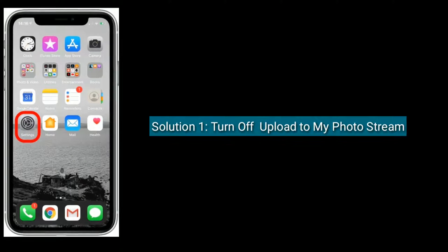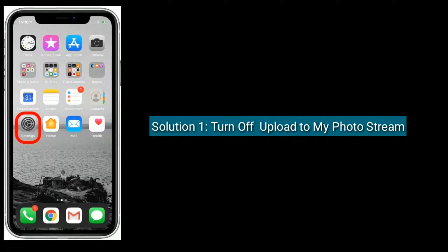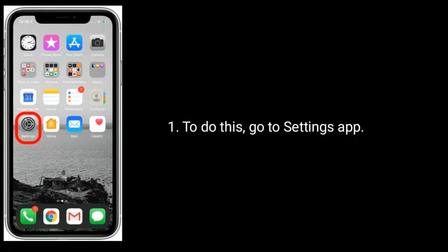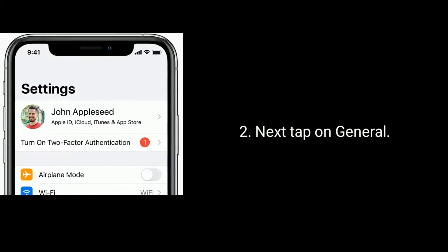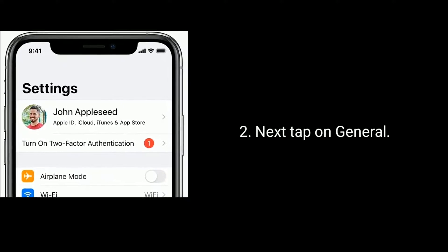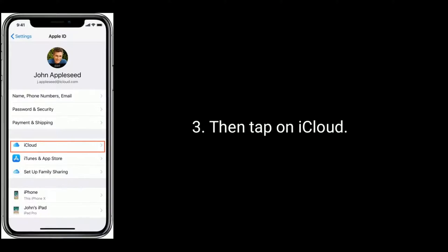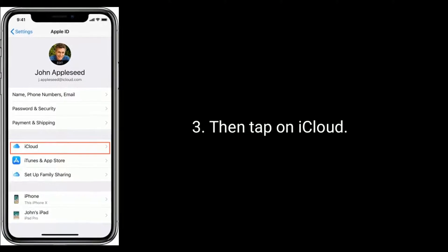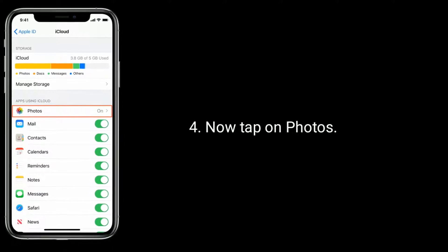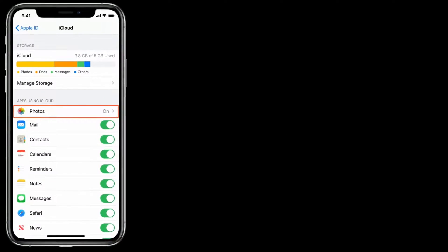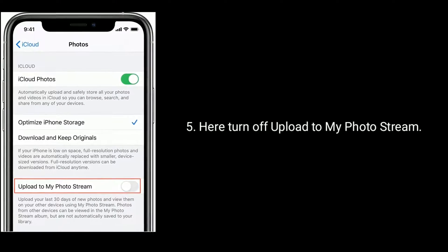Solution 1 is: Turn off Upload to My Photo Stream. To do this, go to the Settings app, then tap on General, then tap on iCloud. Now tap on Photos. Here, turn off Upload to My Photo Stream.